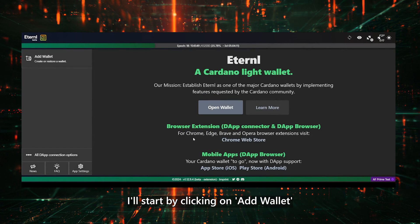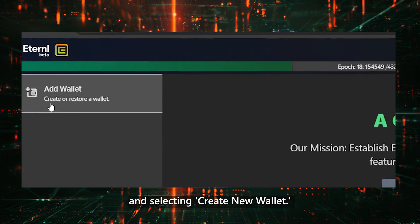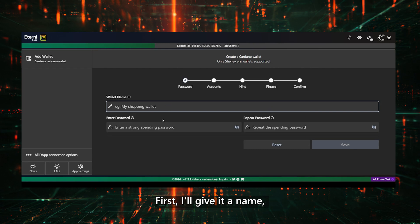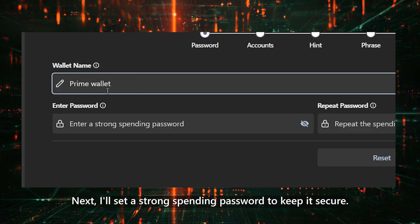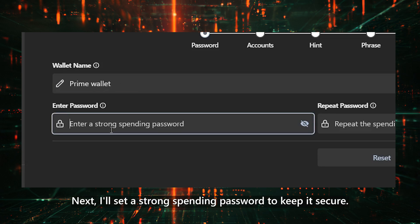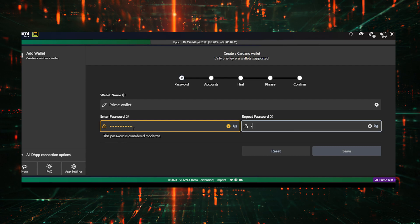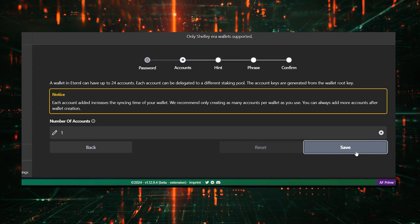I'll start by clicking on Add Wallet and selecting Create New Wallet. First, I'll give it a name. I'll call it Prime Wallet, but you can choose any name you like. Next, I'll set a strong spending password to keep it secure. After saving, I'll create one account.